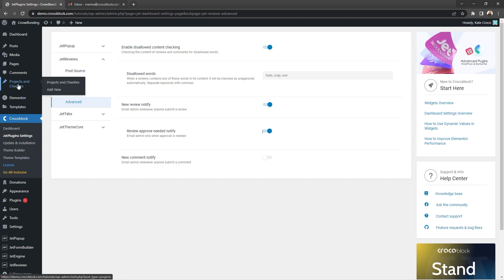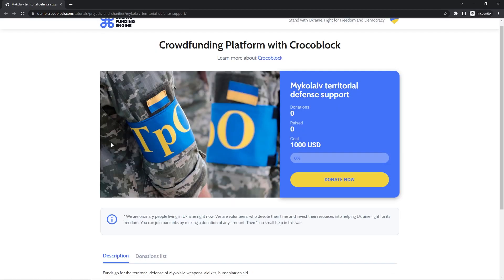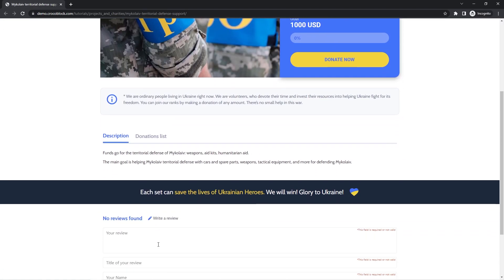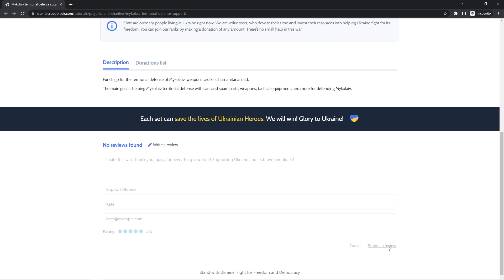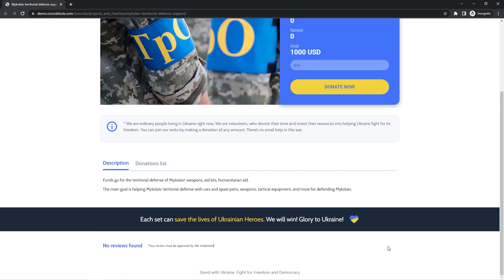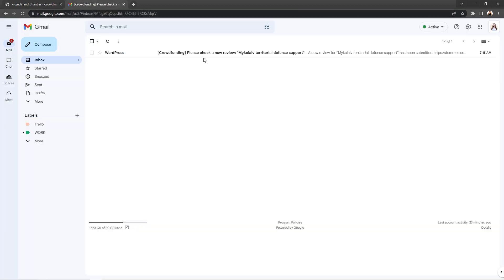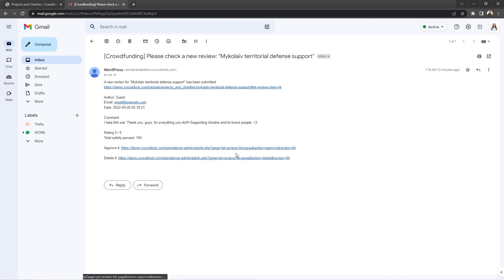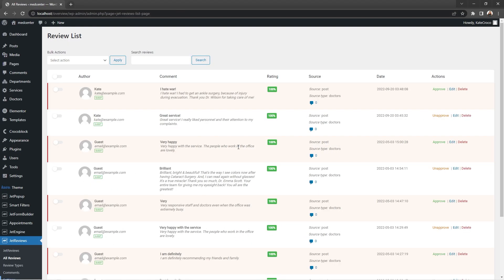So let's say someone submits a review that includes some words from the blacklist in it. As we already know, it will be held for the admin's revision automatically, and with the new review notify option enabled, a letter with detailed information about this review will be sent to the admin right away. And a great thing is that this email also includes two links to either approve or delete this review without any need to look for it in the list of all reviews in the dashboard. What else can be better, you might ask?